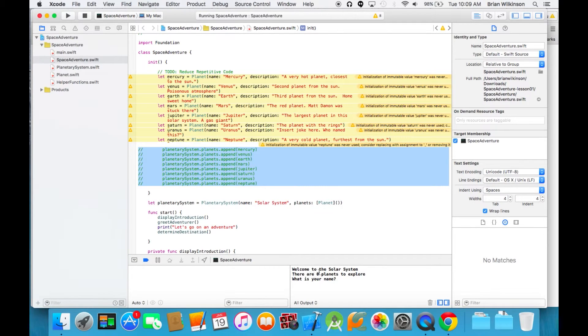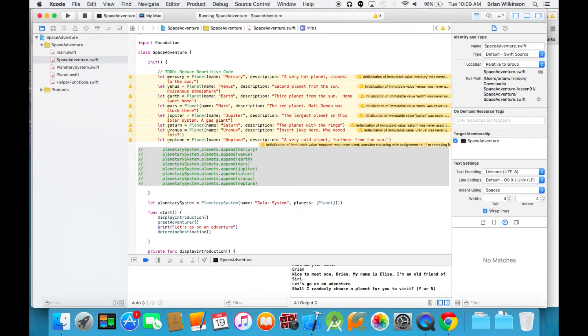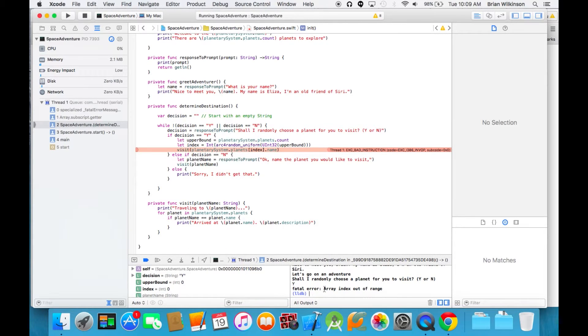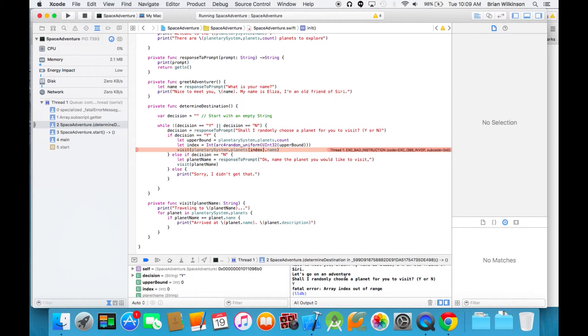It says there are zero planets to explore. Put in my name. I'll put yes to randomly choose a planet. And you can see we got a fatal error: array index out of range. That means I was trying to loop over an array or pick an index of an empty array, or I tried to address a value more than the length of the array. That's when you'll get that error.